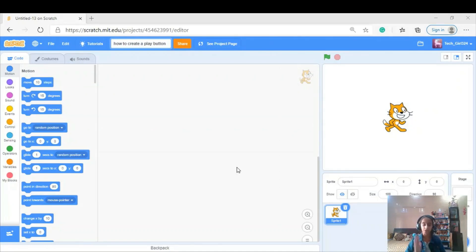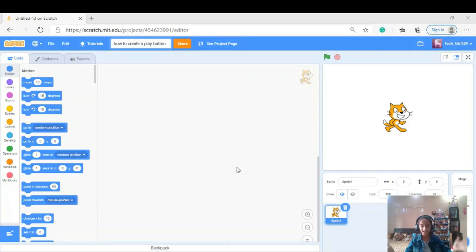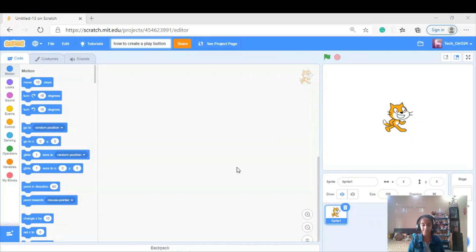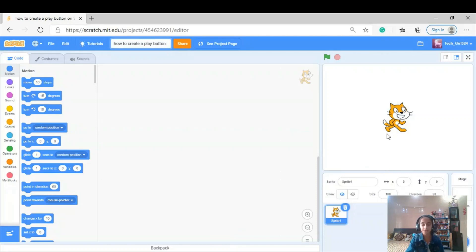First I'm going to be telling you how to create a play button, but we need to know what a play button is. For example, on your mobile you're playing a game — you click on that app and the first slide you see is the introduction slide. On that slide there's a button known as play or start, and when you click that play button you're in the game. So we are going to be making that slide and that button.